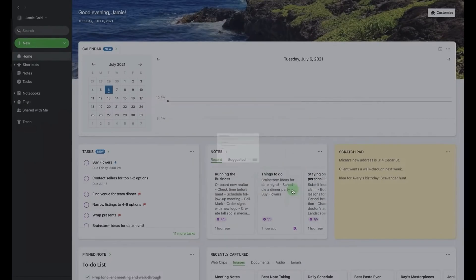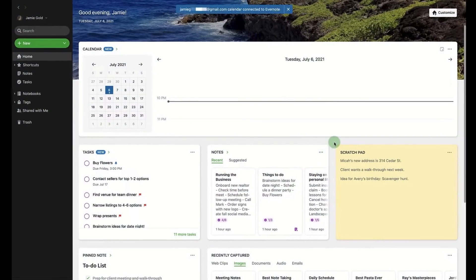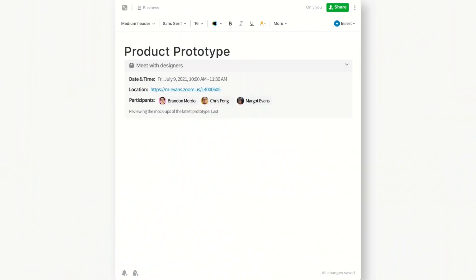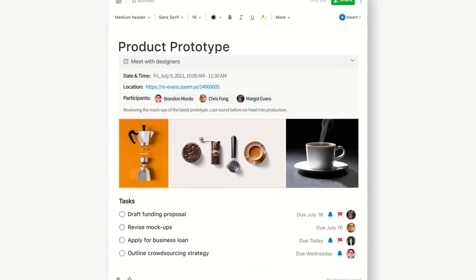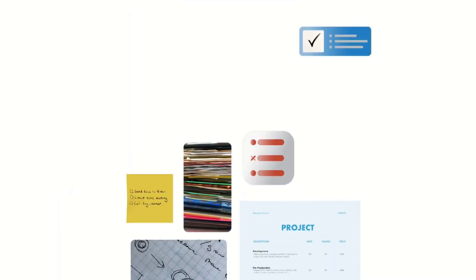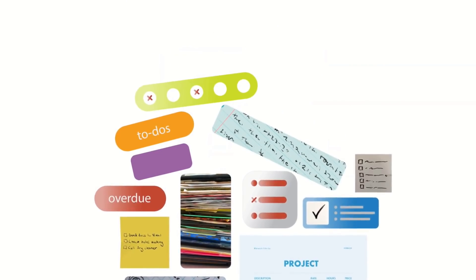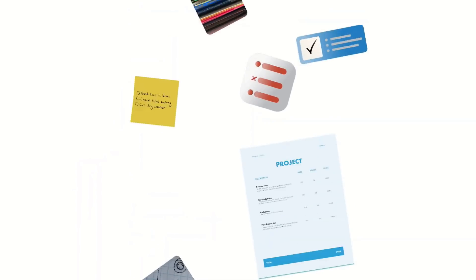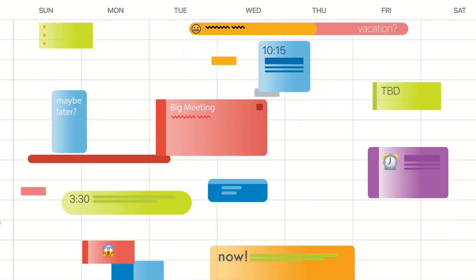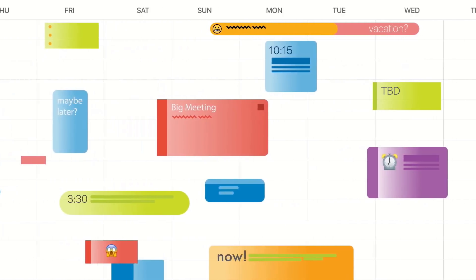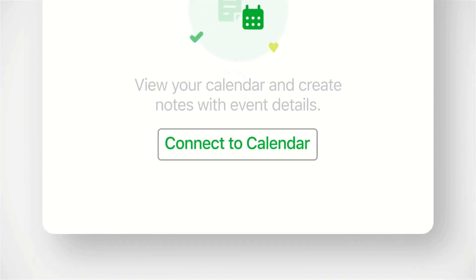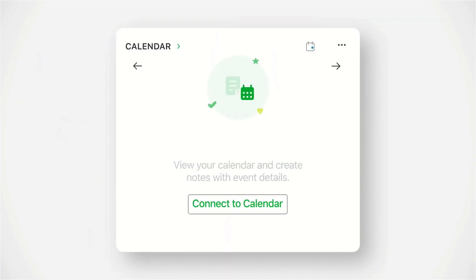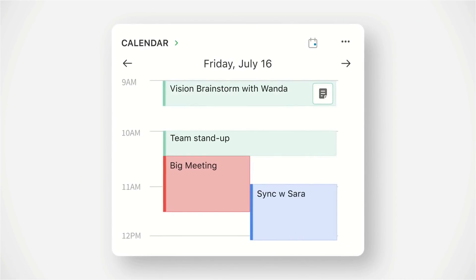Now if you have not seen yet, Evernote have released a new feature. It's weird being able to say that because Evernote haven't been good at releasing features for the last couple of years, but they have released a small addition to the Evernote home allowing you to now view your calendar, basically allowing you to connect up existing notes and create notes based on a calendar event.